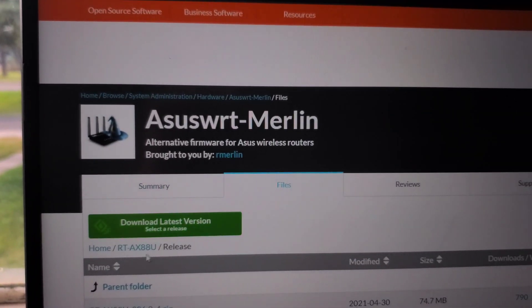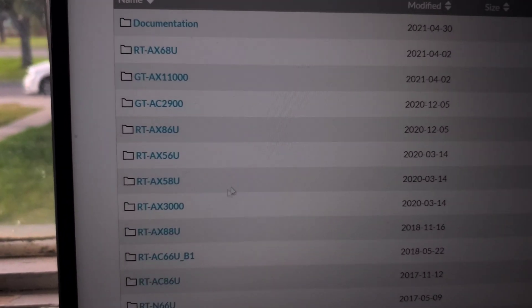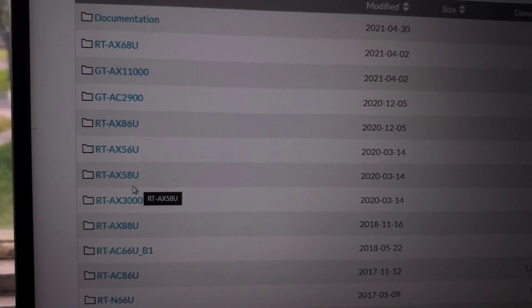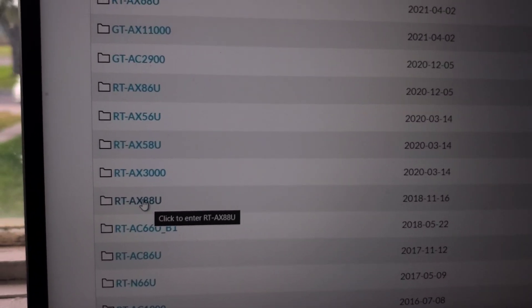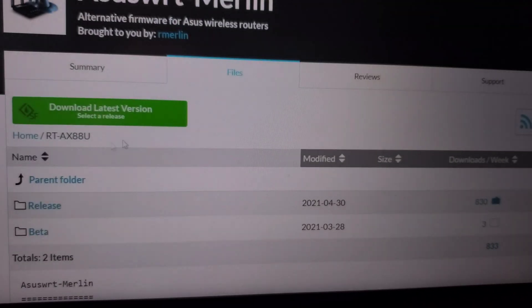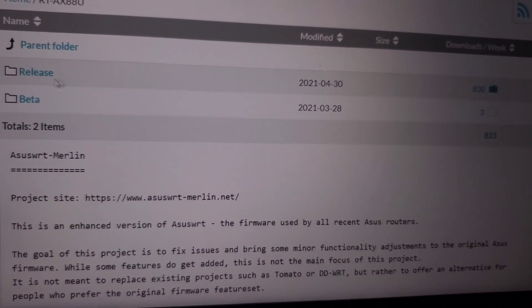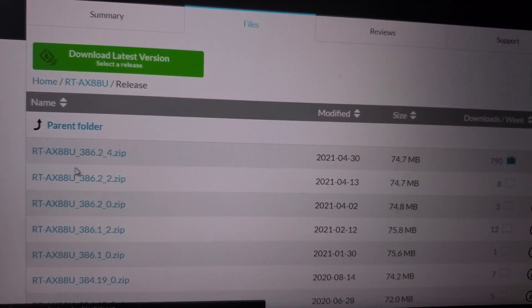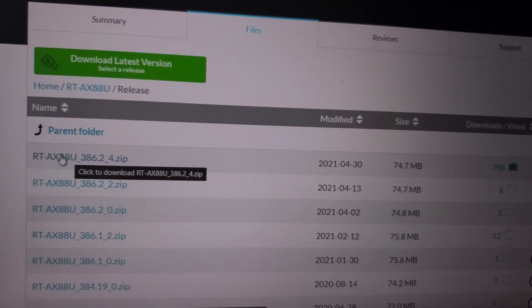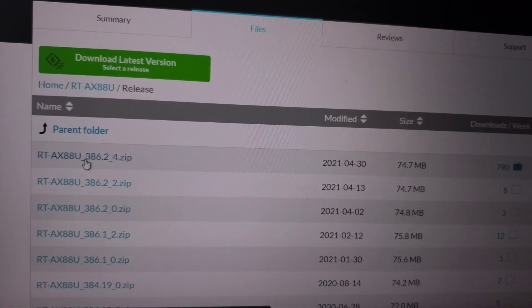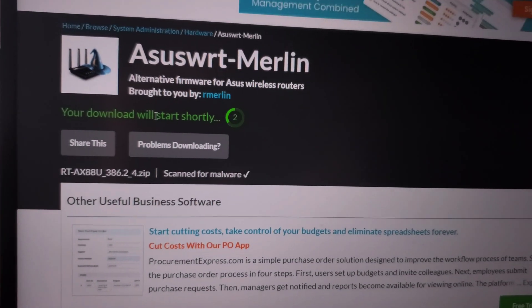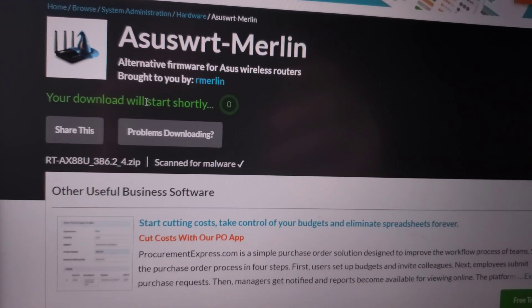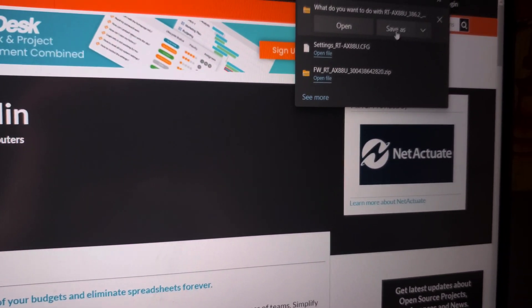Find your router down here. The one we're using today is the RT-AX88U. We're going to go to release and download the most recent one. Click there, wait for it to download, and save as.